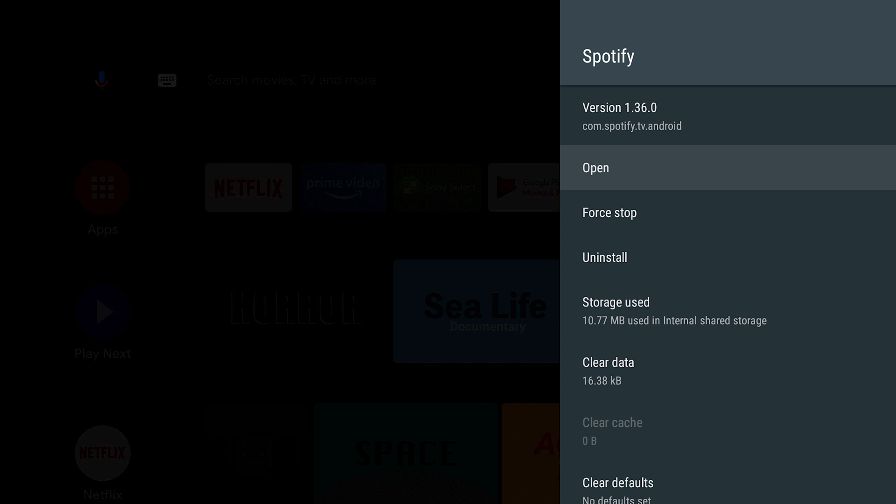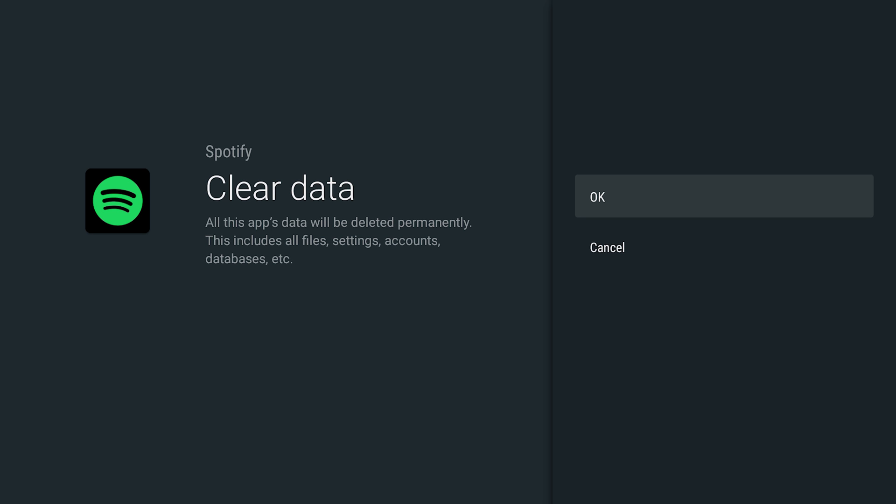From this menu, you can also select the Clear Data option, as this can also help get your app up and running again.